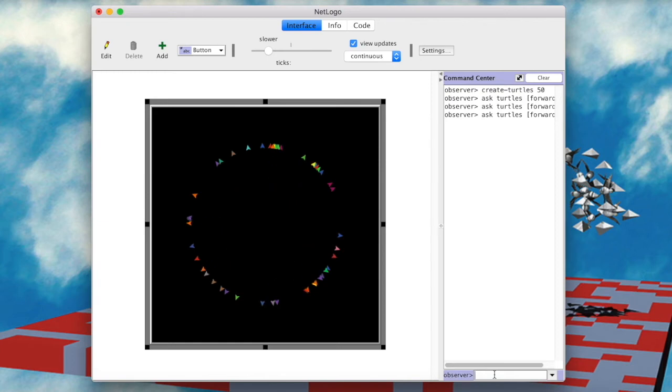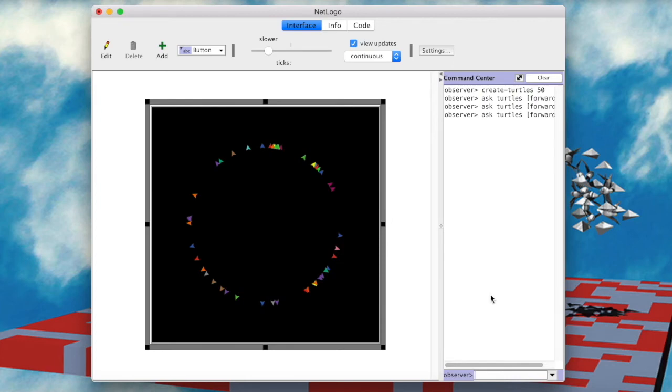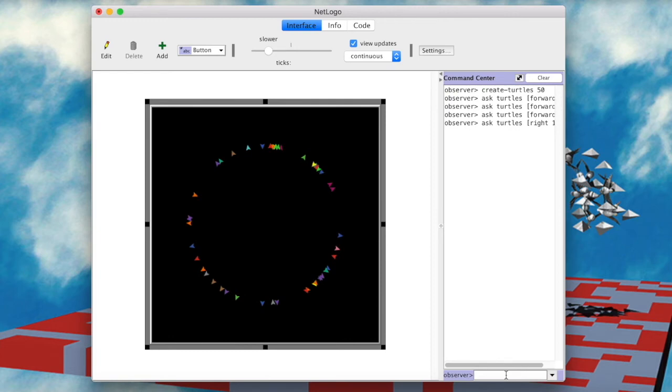We notice then that they are all moving straight outwards, which is also a default feature. But we can change that by asking the turtles to rotate to their right or left by some degree. So if we do askTurtlesRight 180 degrees, we will see that they all flip directions. And now they are all facing inwards.